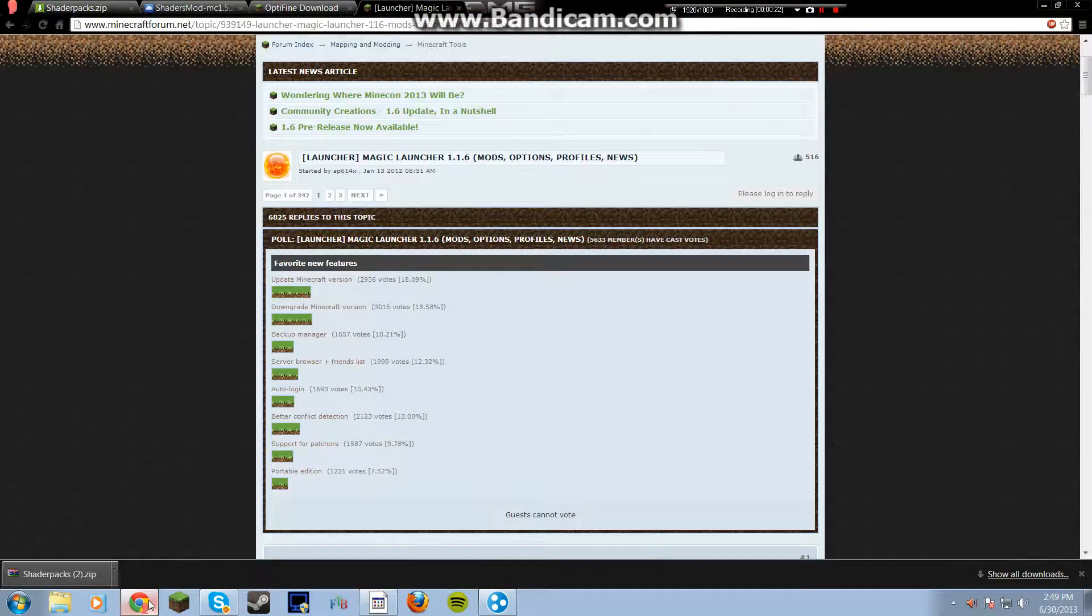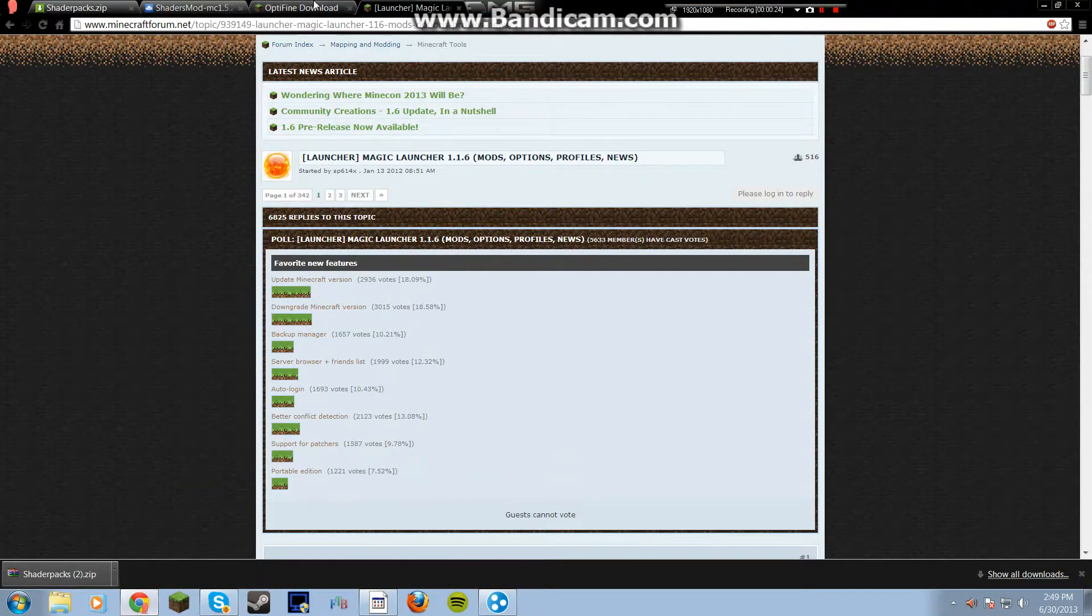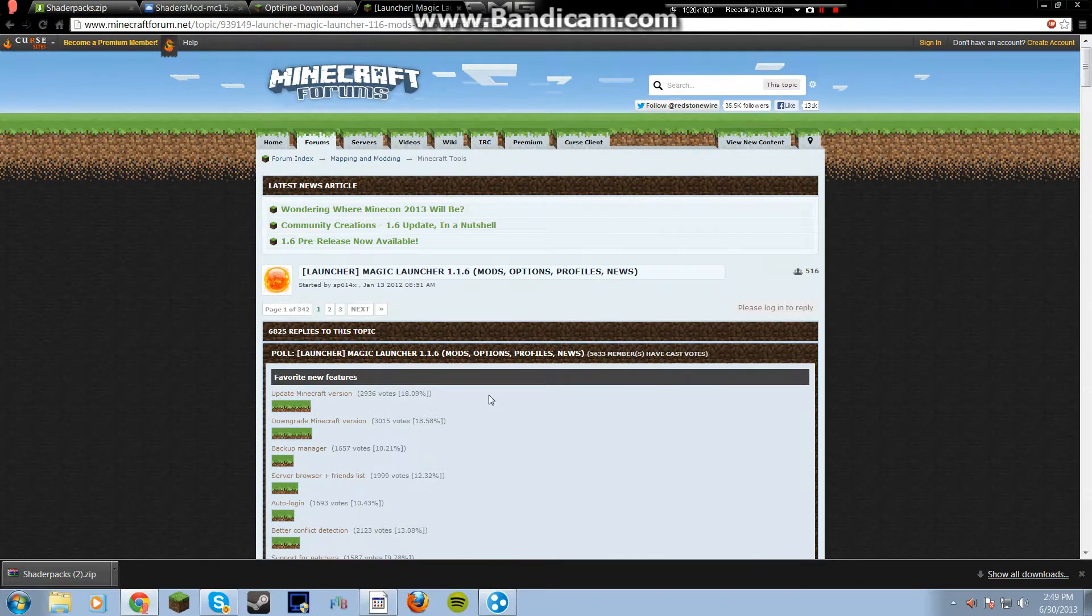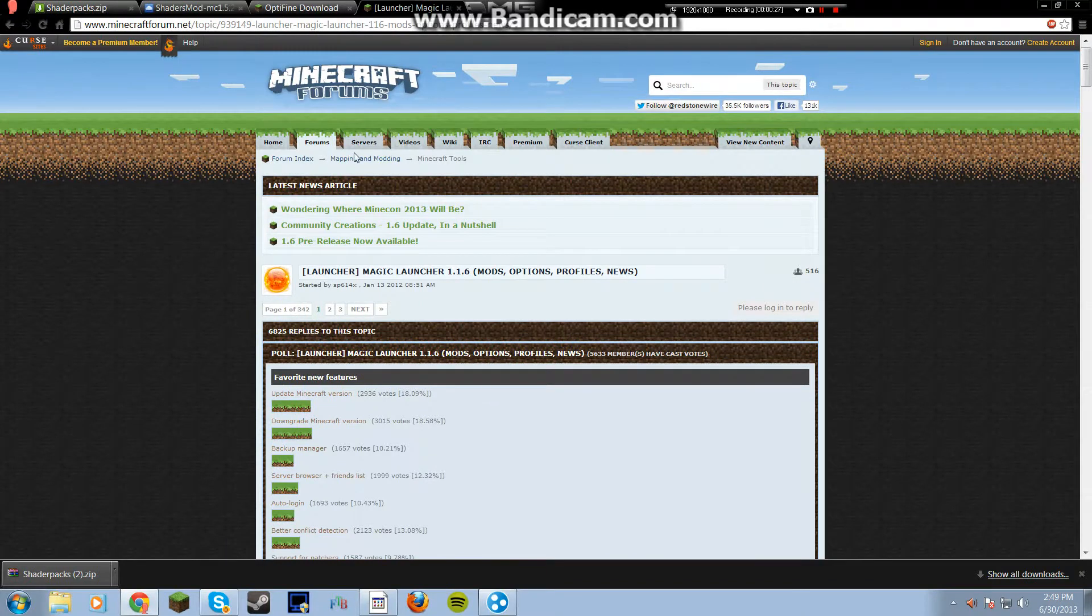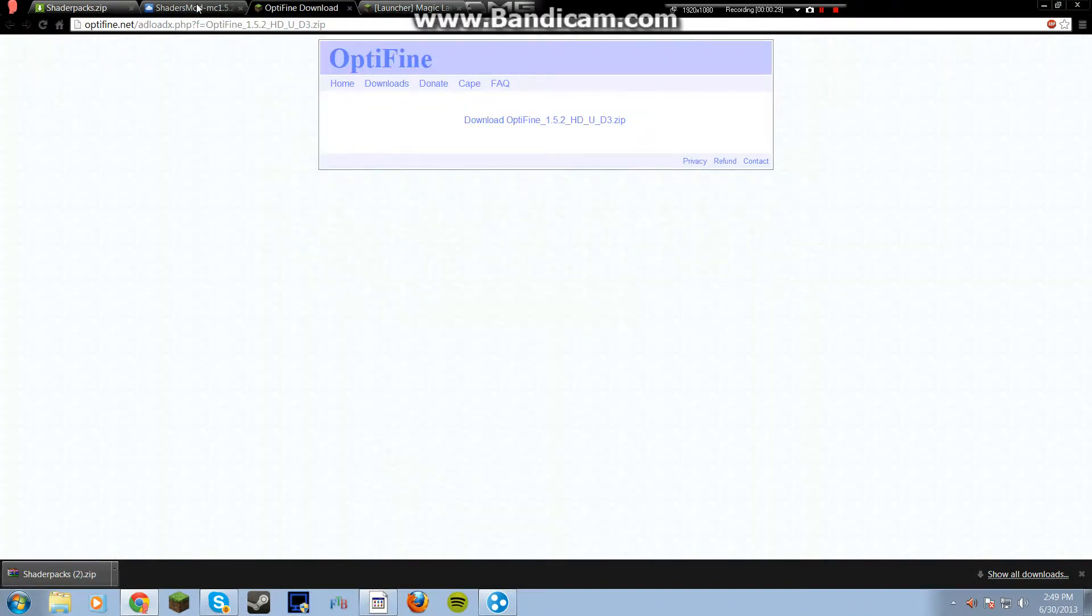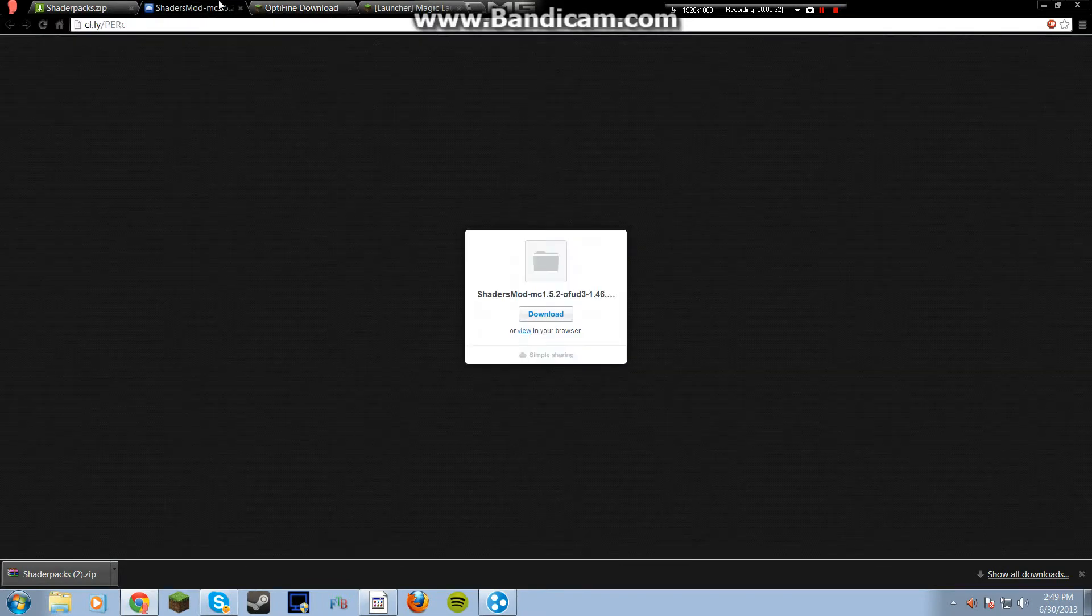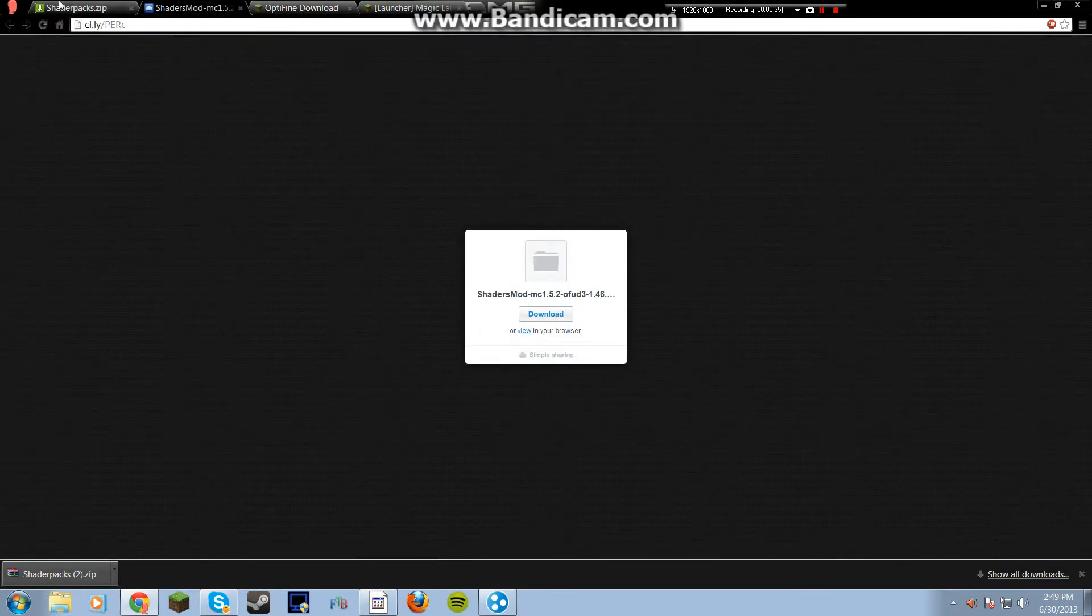I'll show you how to do it. I'll show you all these downloads. These will all be in the description. You just have to download this Optifine. It has to be this one.